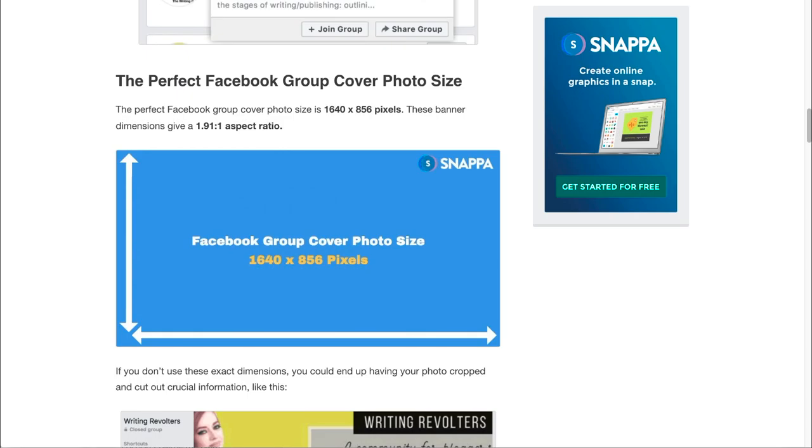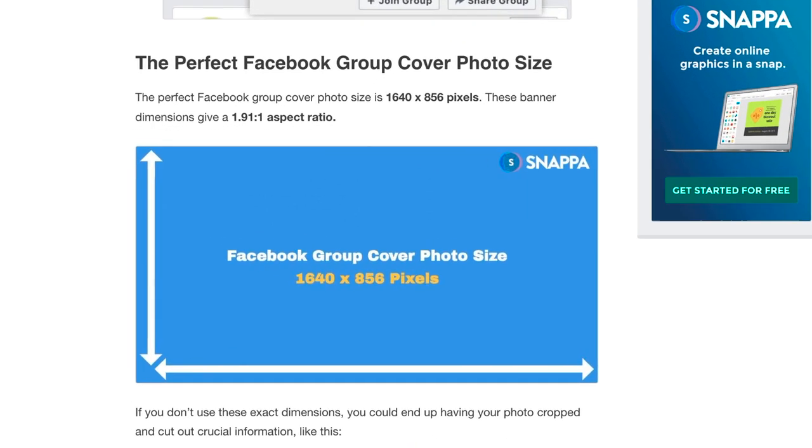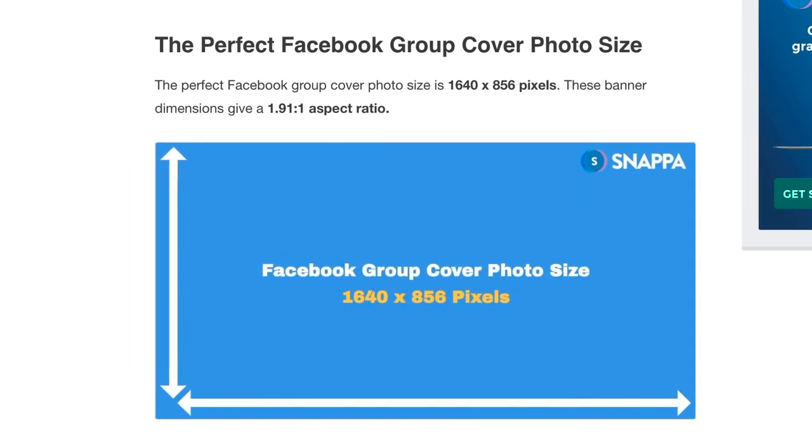What you want to do first is to make sure that you have the right Facebook group cover photo size so that your banner is optimized for Facebook's guidelines. The recommended Facebook group cover photo size is 1640 pixels by 856 pixels.